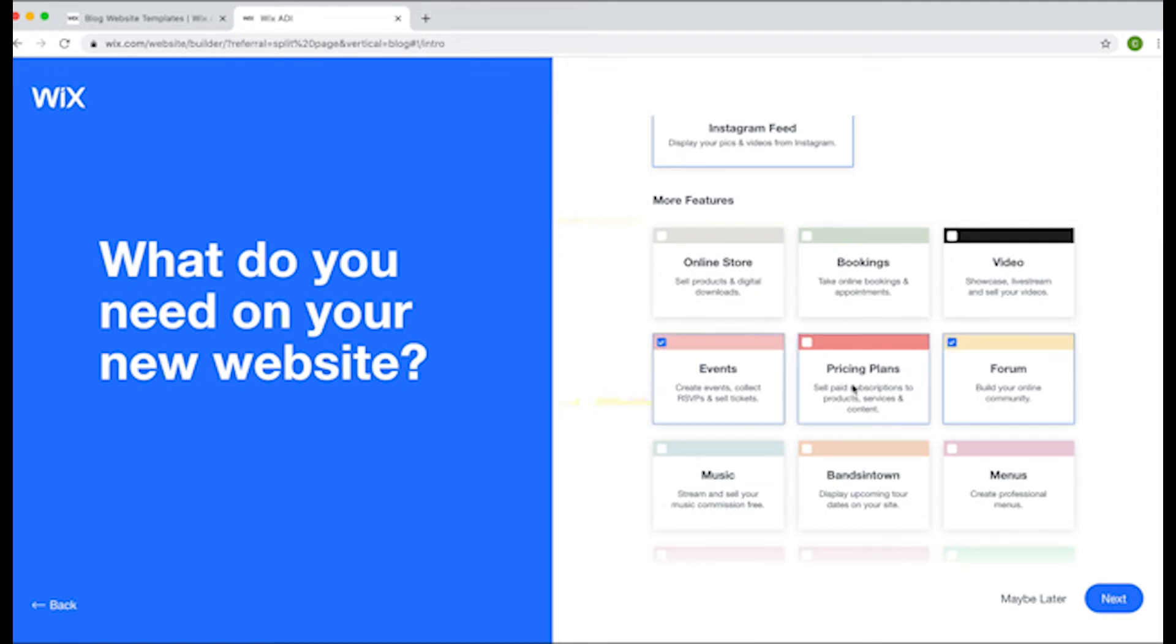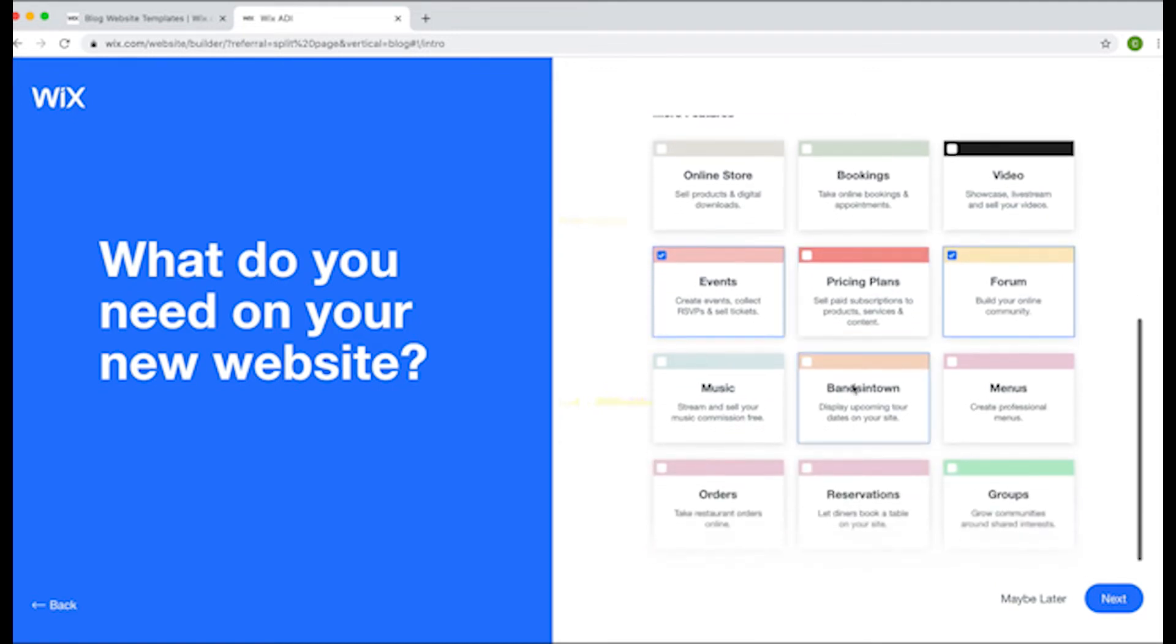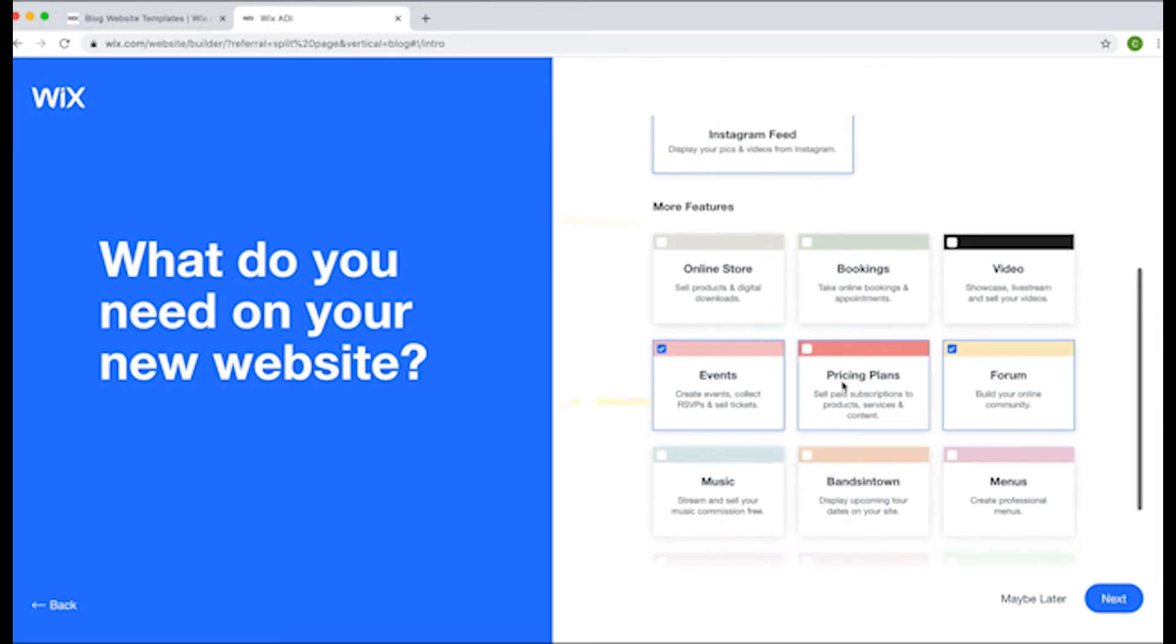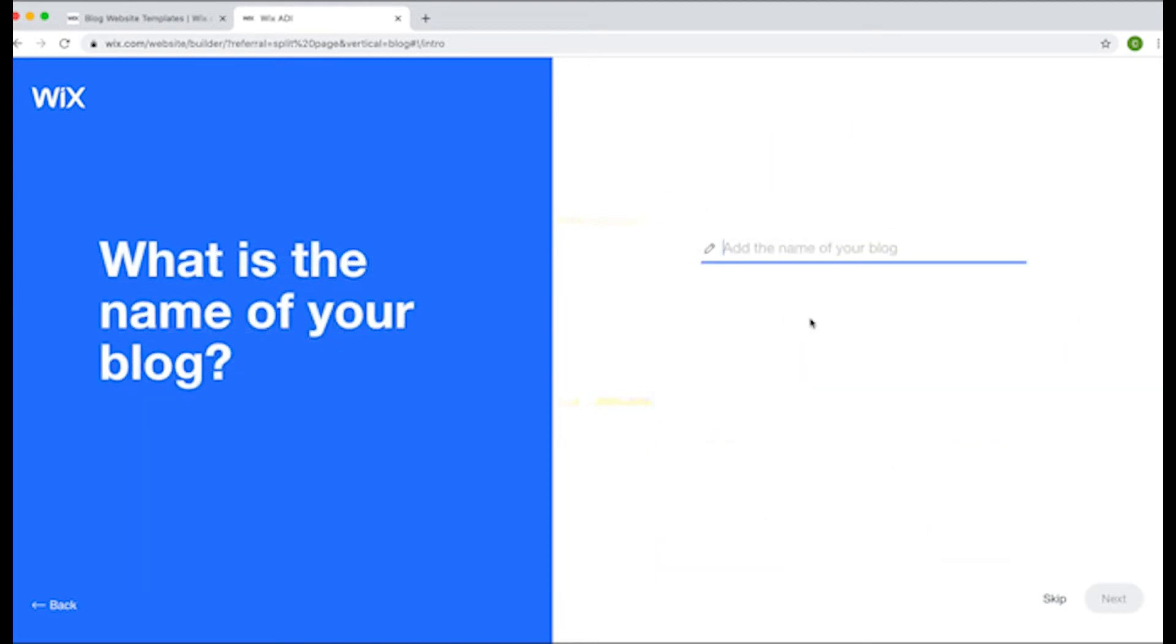As you start typing here, it will try to autofill for you. Then the ADI will suggest some features for your website. This is usually a subscription list, booking, video, groups, reservations, forums, and a lot more. Continue through this process until you reach the end.